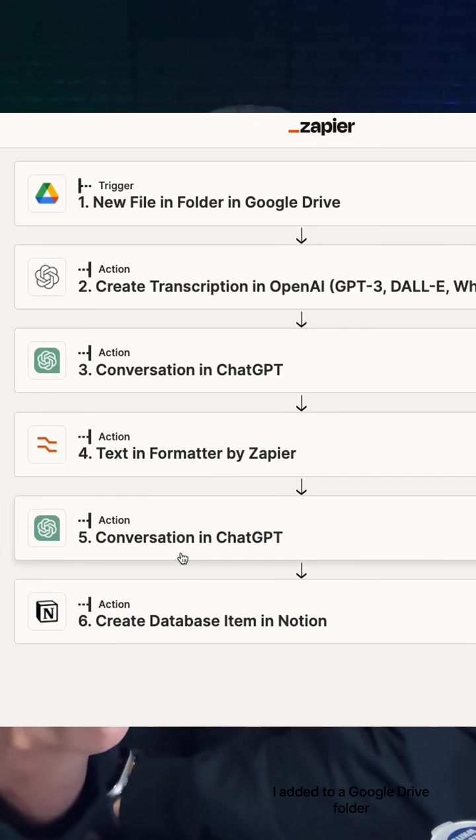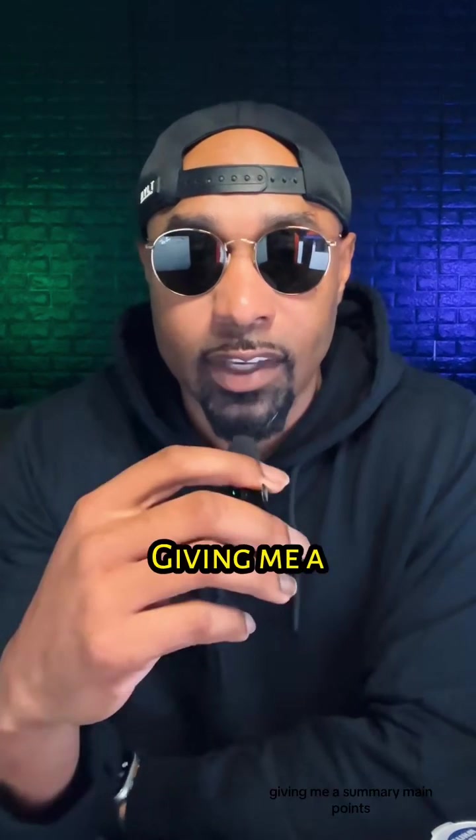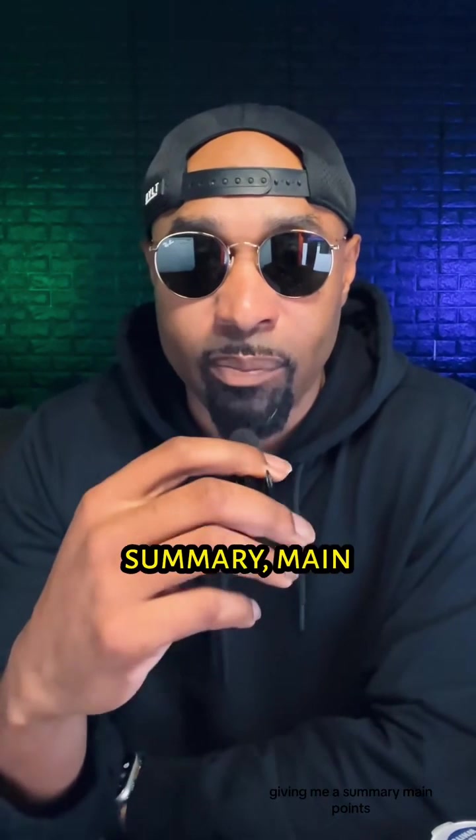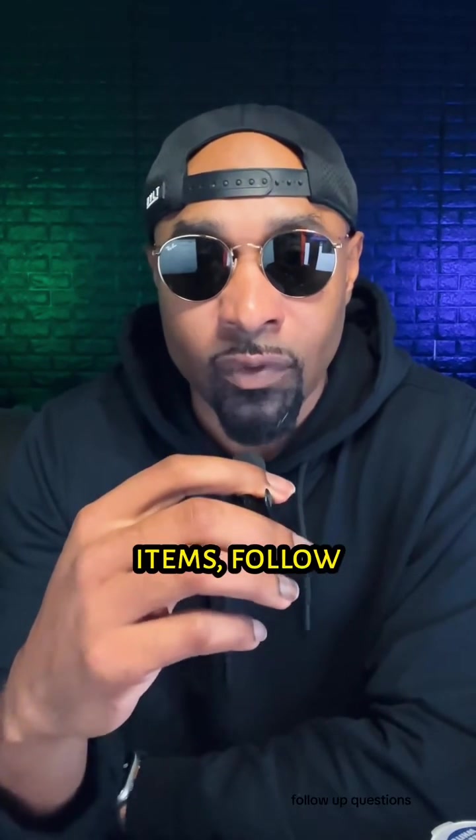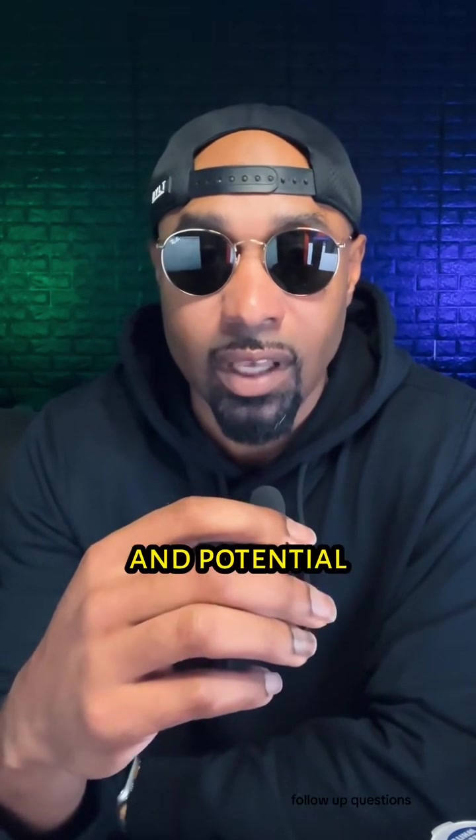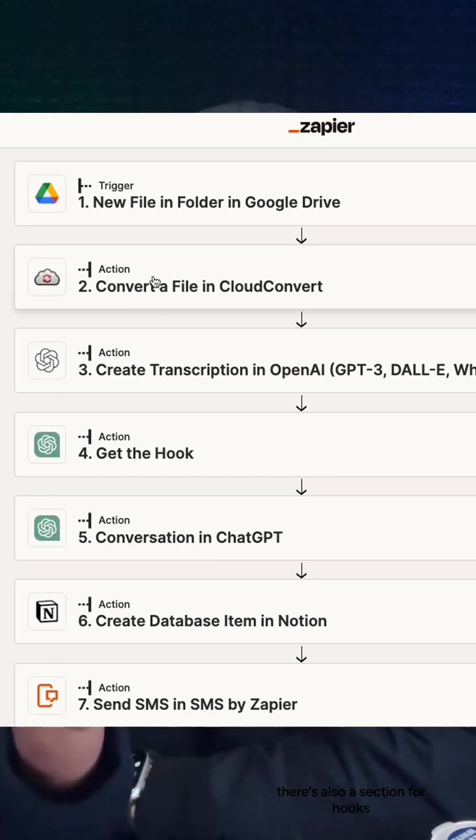It gives me a summary, main points, action items, follow-up questions, and potential arguments against it. There's also a section for hooks, so anytime I run across a video where I want to copy the hook, I just add it to my Google Drive.